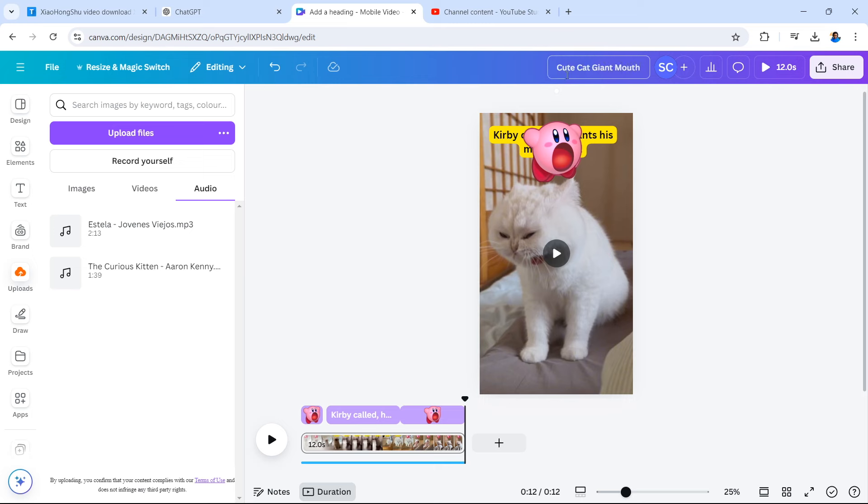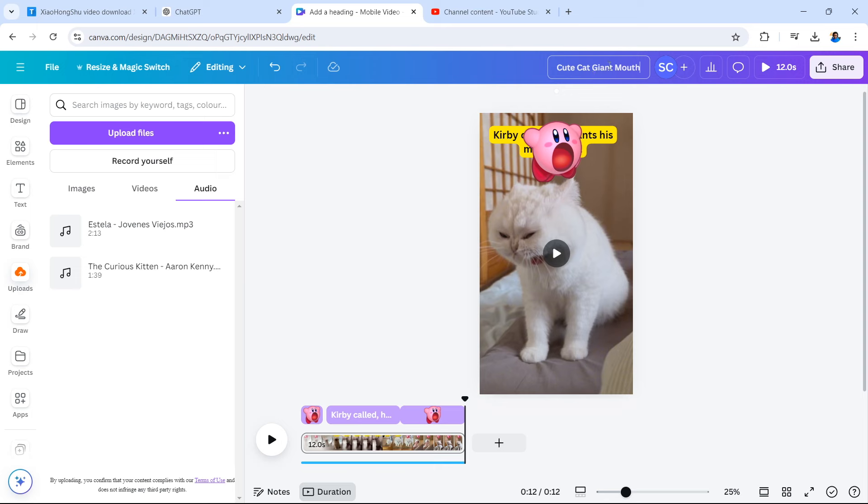But remember, Kirby is a very niche character to a specific console and not everybody might know this very yet popular cartoon game character. So instead, we've gone for the animal lovers and those that are curious about what this video is about. Cute cat giant mouth. Very simple, short and ready to get some views.